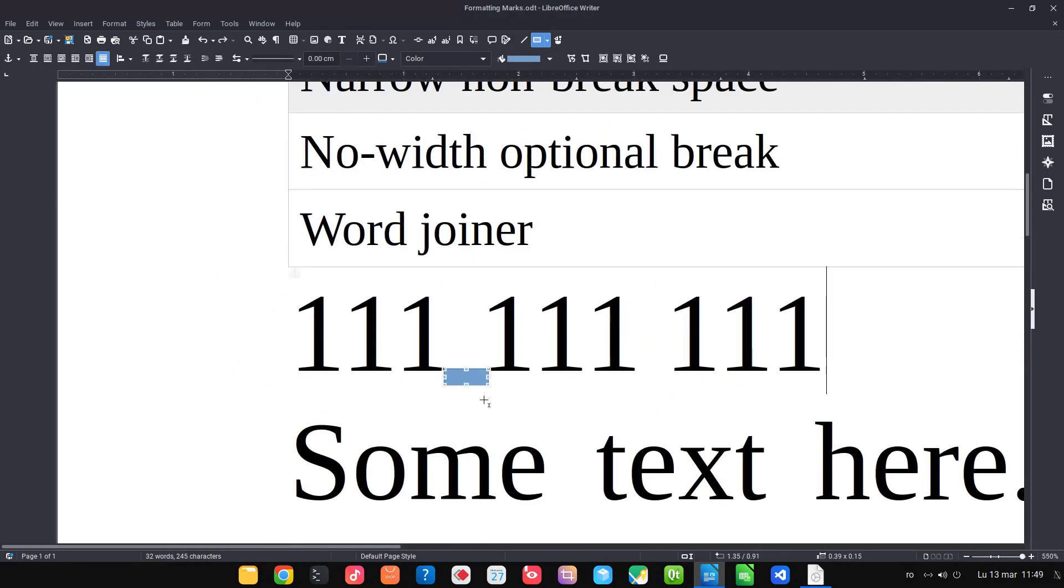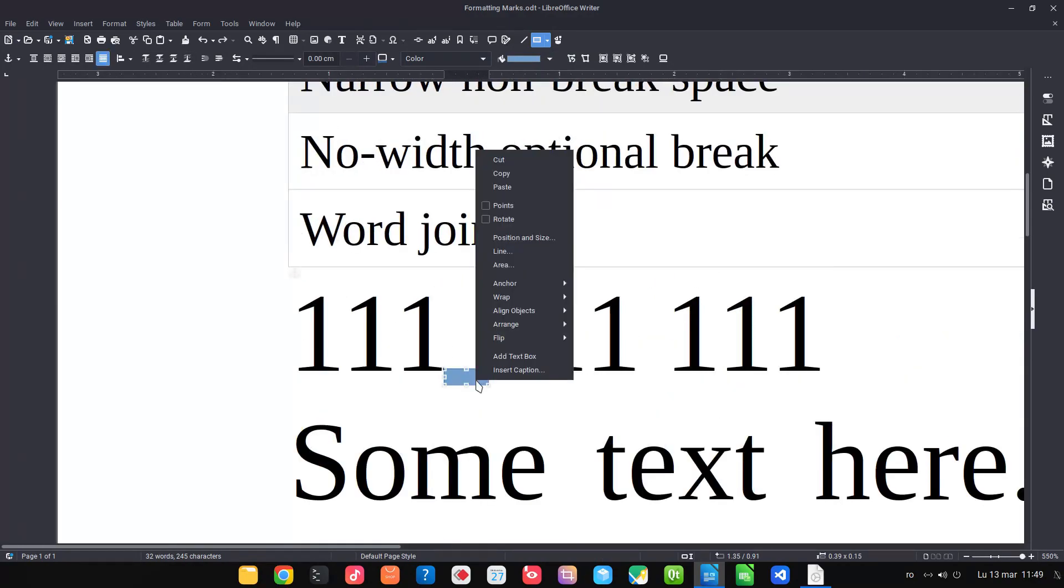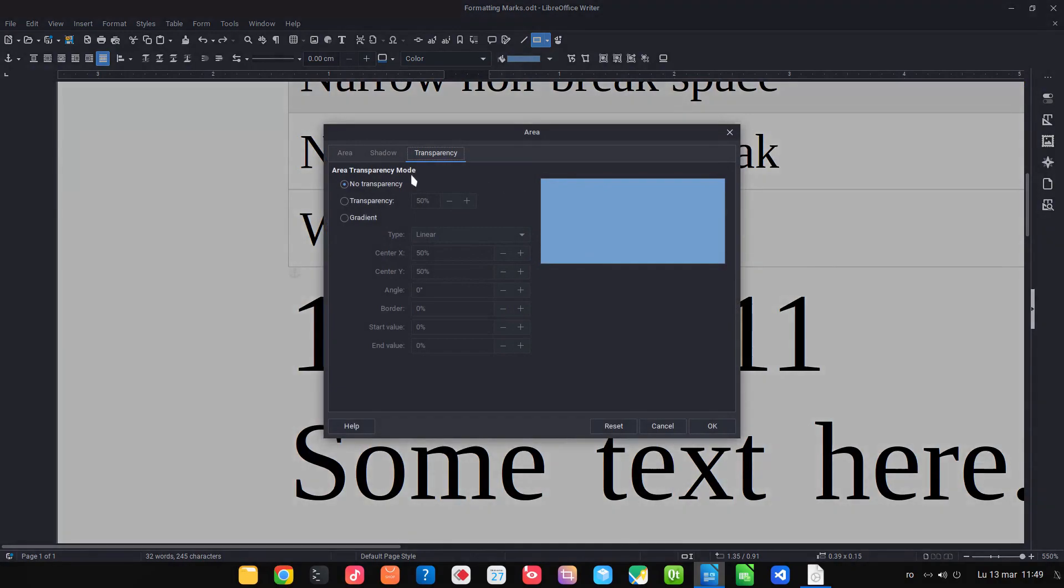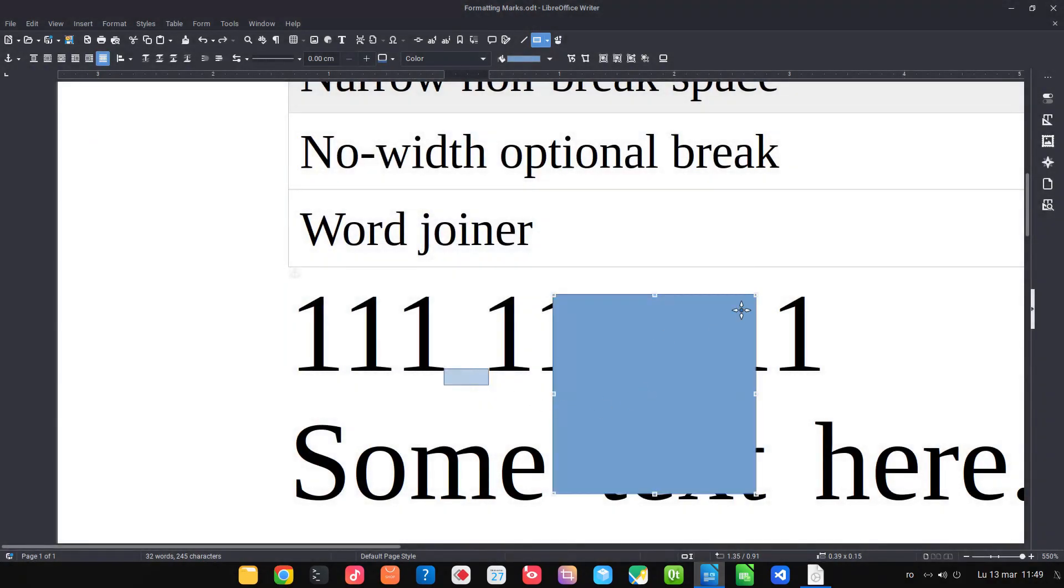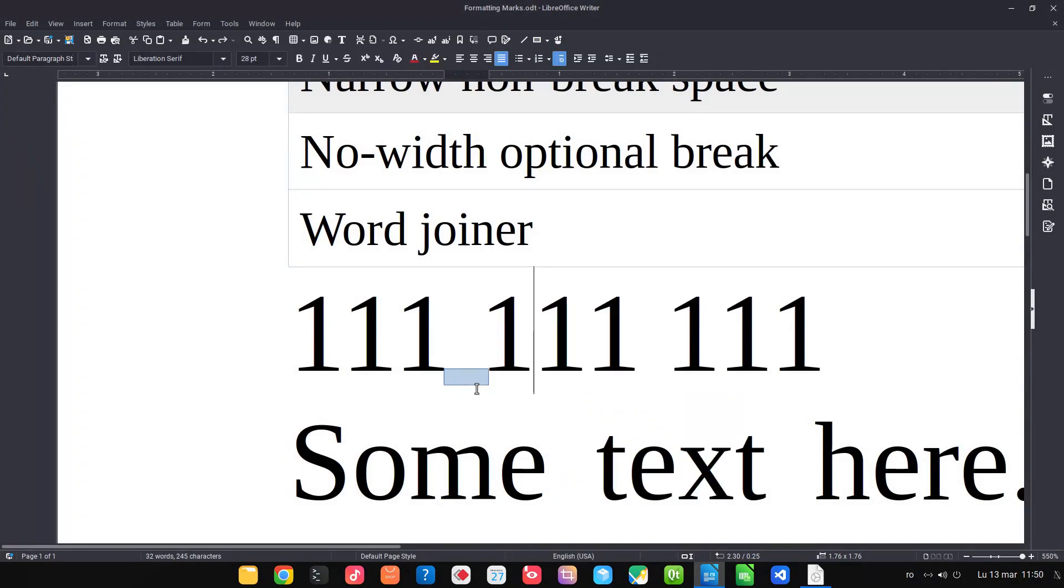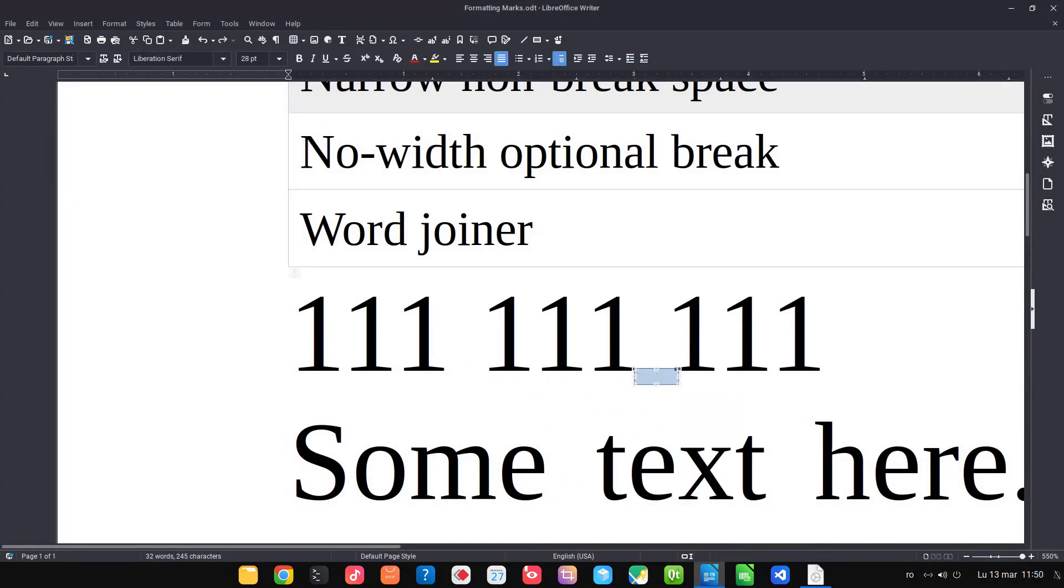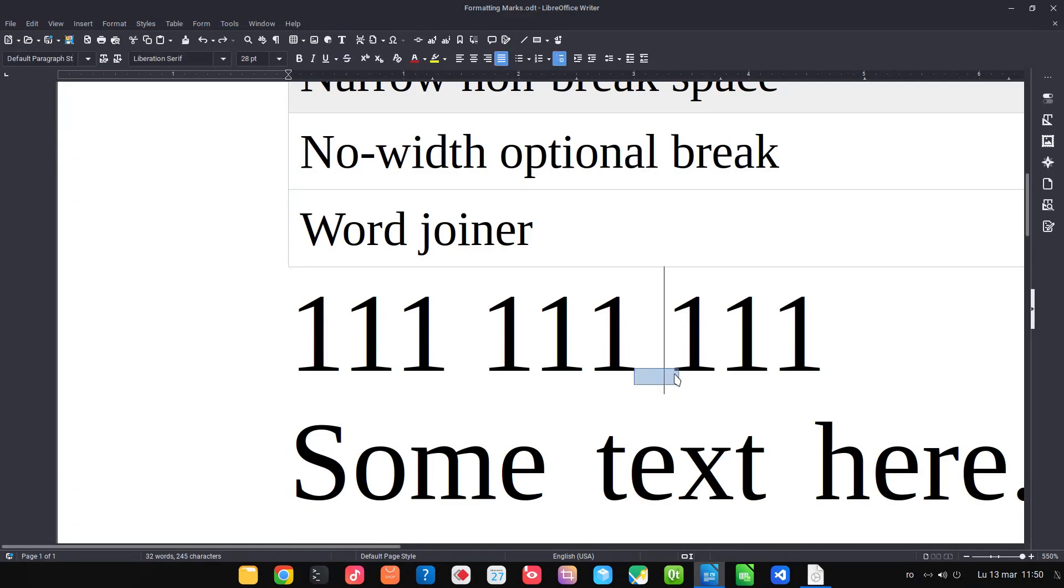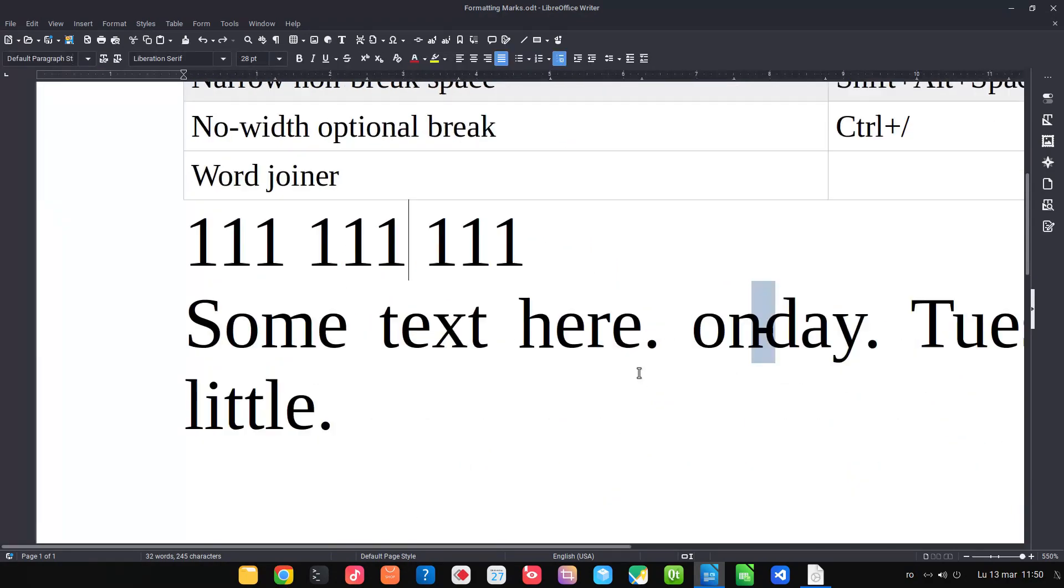Let's change the transparency here. We can see we have the distance of this shape between one and one, and here it's overlapping this number, so it's narrower. We can see by inserting a normal space, the number moves on the right.